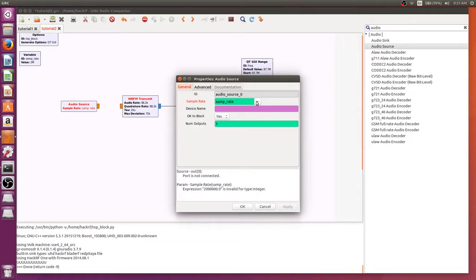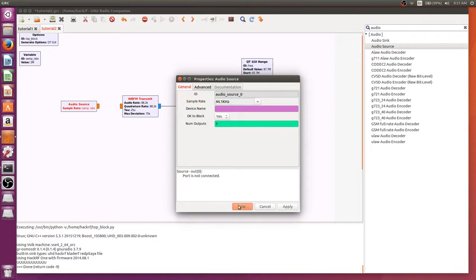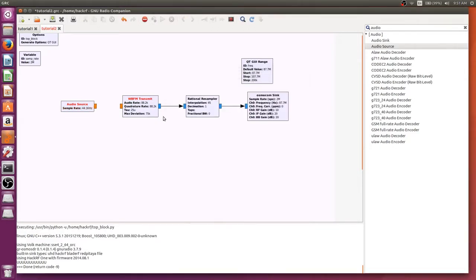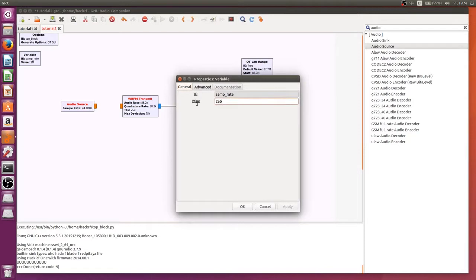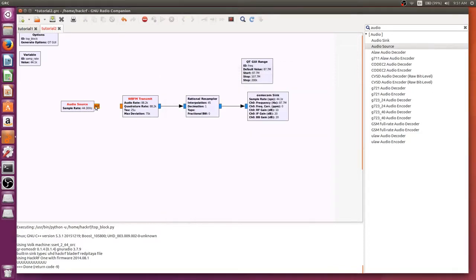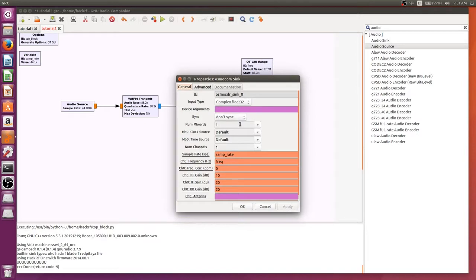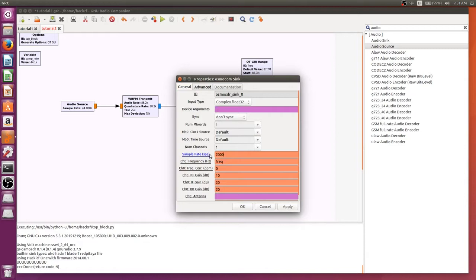The sample rate we're going to set to 44,100 because that lines up a lot more evenly with what we have. We also need to change our sample rate to 44,100 since we did set it on the audio source. We're going to connect these together, keep our rational resampling the same, and set our sample rate on the Osmocom sync back to 2 million because we do want a decent sample rate going through here.